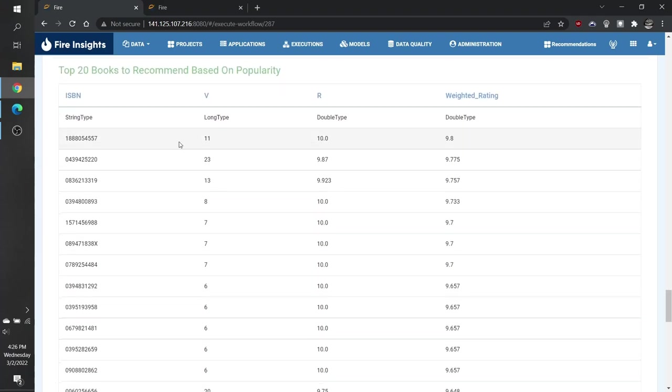As you can see, this list relies not only on the average rating of each product, but also the number of ratings that were given. And this gives us our weighted rating.